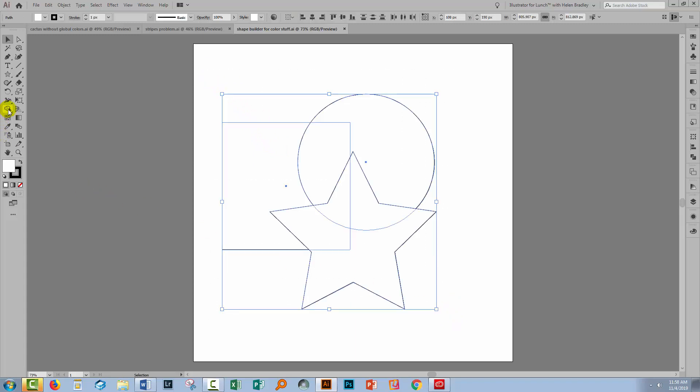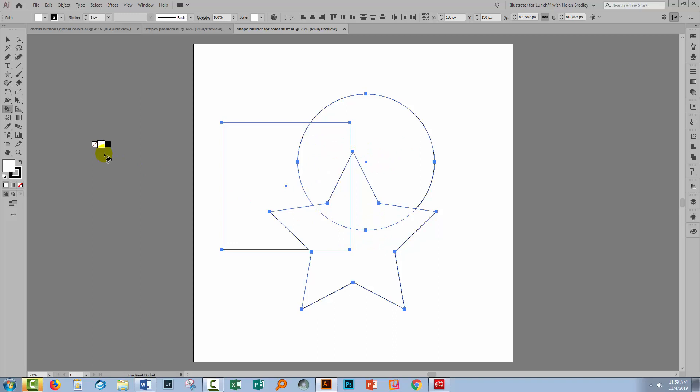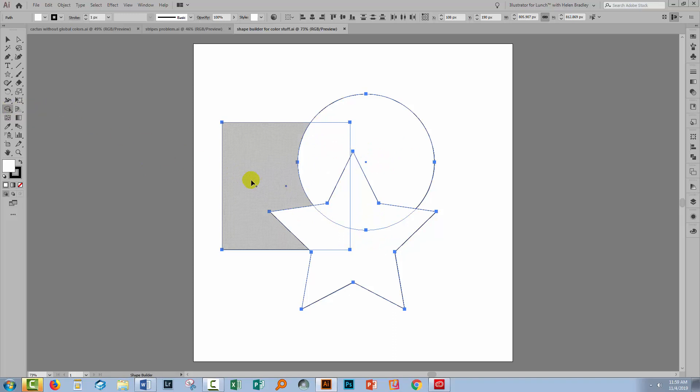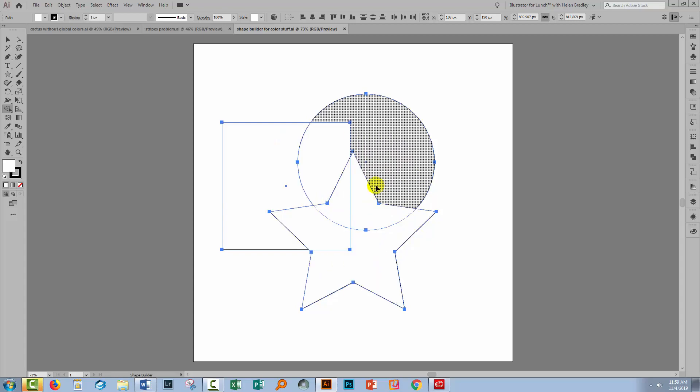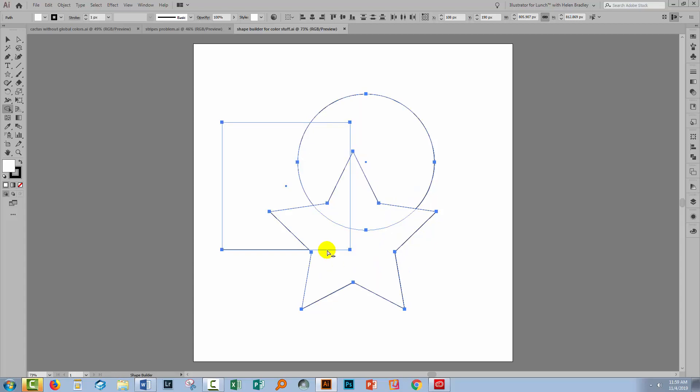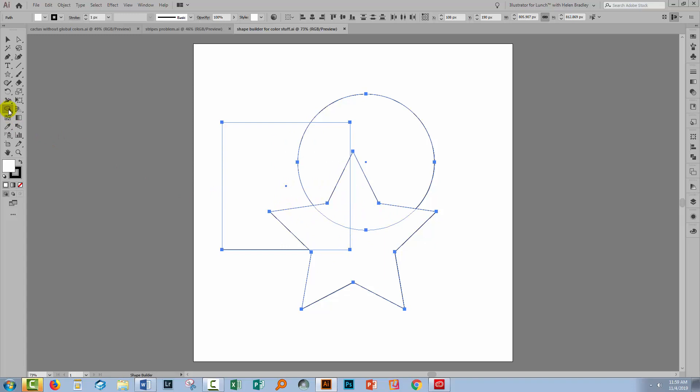Now you probably already know that you can do that using the Live Paint Bucket tool. When I hover over a shape here with the Live Paint Bucket tool, I can select to fill it with color, but the Shape Builder tool works the same way. It's just not obvious. Right now we're not seeing anything that indicates that we could dump paint into these shapes.